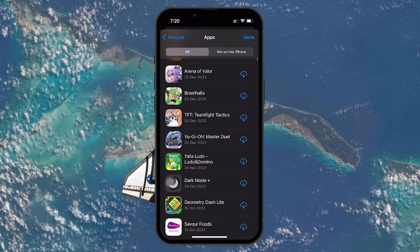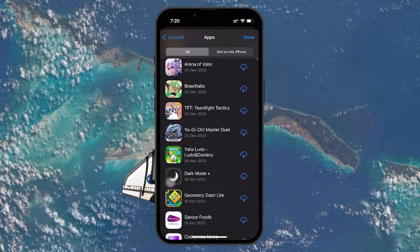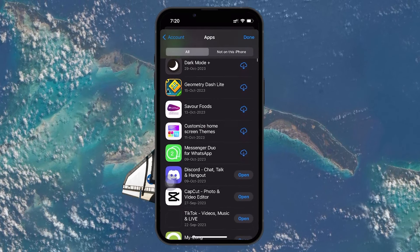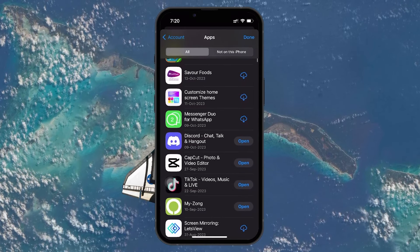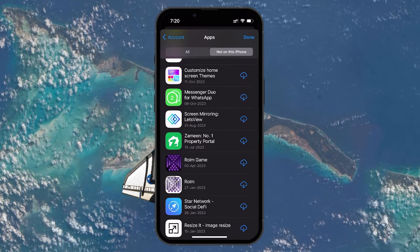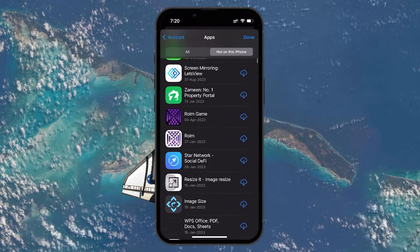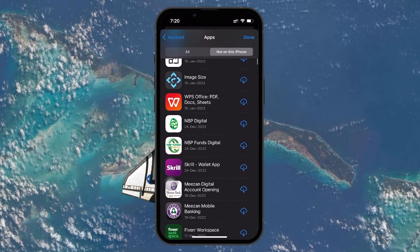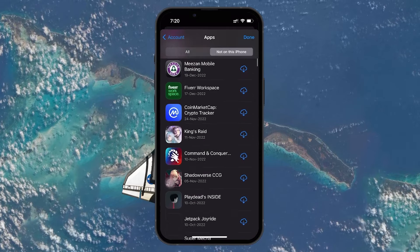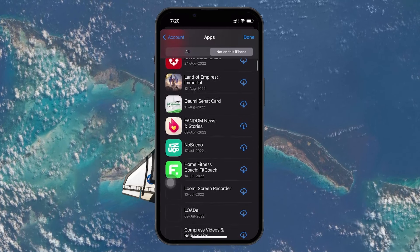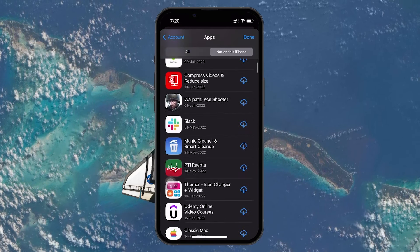If you are looking for apps that are no longer installed on your current device, tap on the tab labeled Not On This iPhone at the top of the screen. This filters the list to show only the apps you have removed or that aren't installed on your current device.